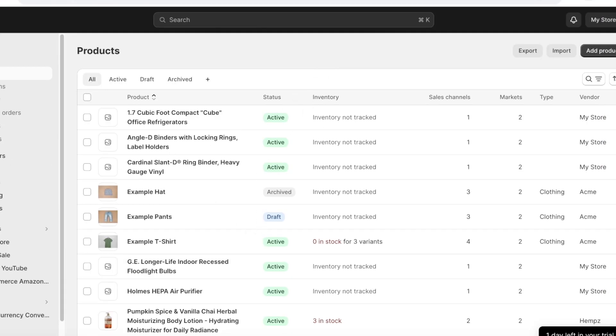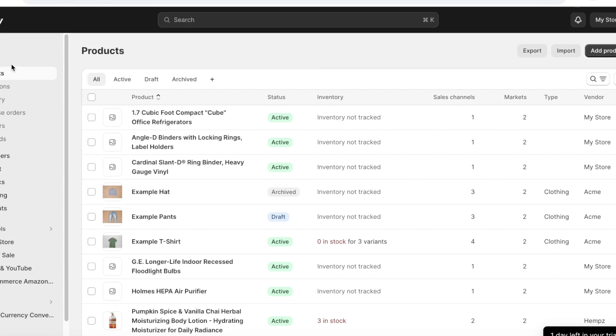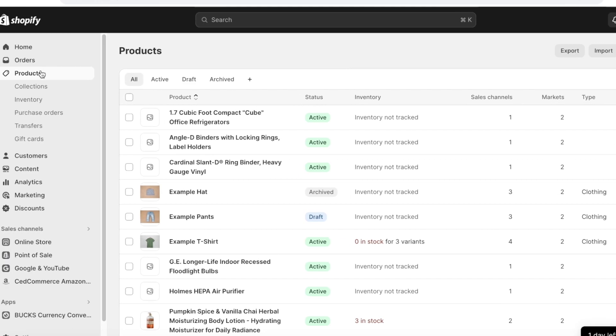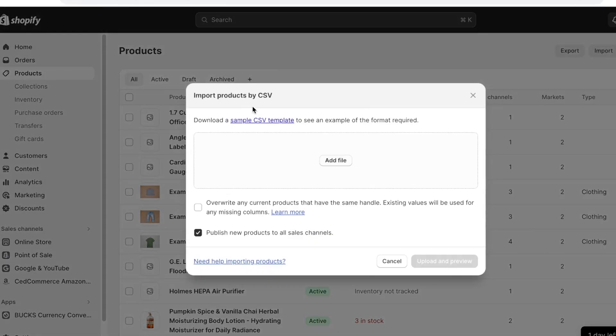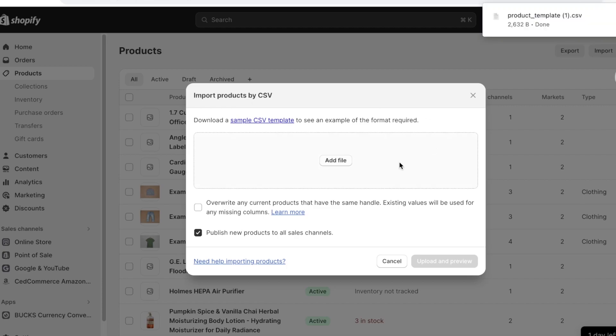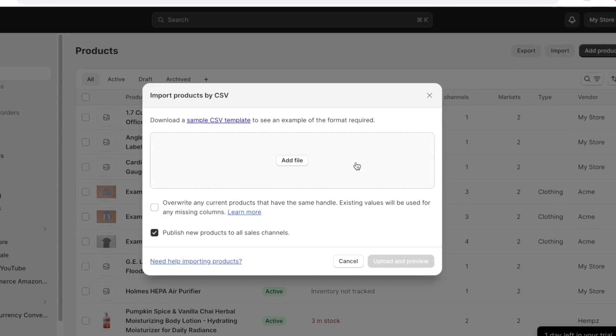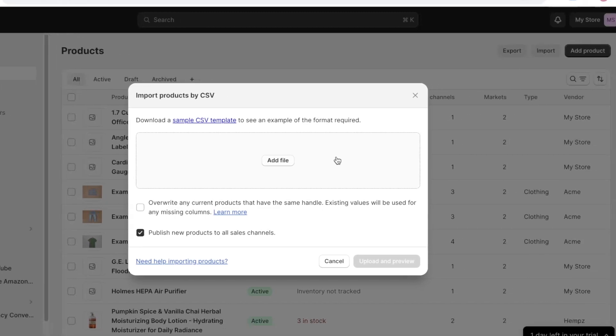Then click on import and click on this option over here. So this is a clickable link to sample CSV template. Just download this particular file and you can format the rest of your data in accordance to this particular file. So in this way you can import your products to Shopify.